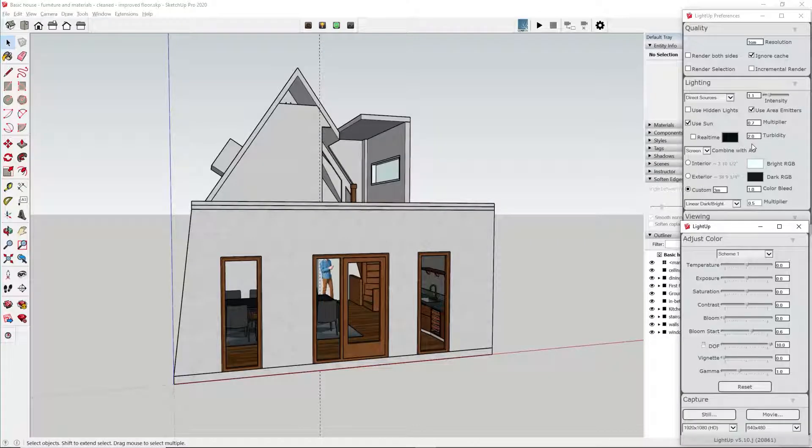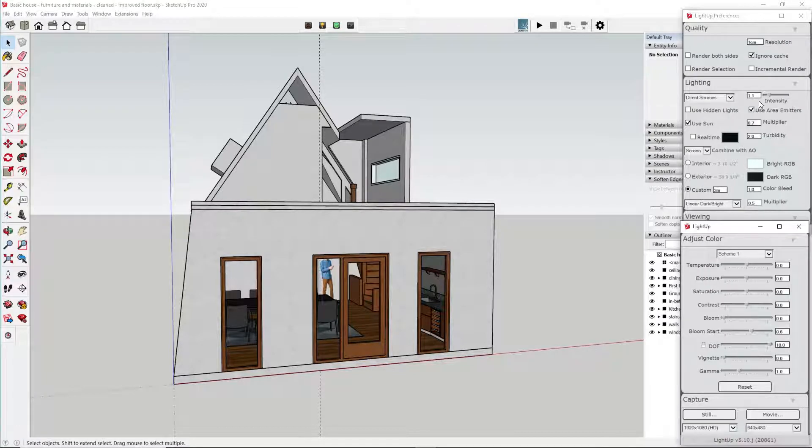Next, let's process the version of the house with the materials and furniture added. This time, we'll set the resolution to 1 centimeter to capture the finer details on some of the furniture.